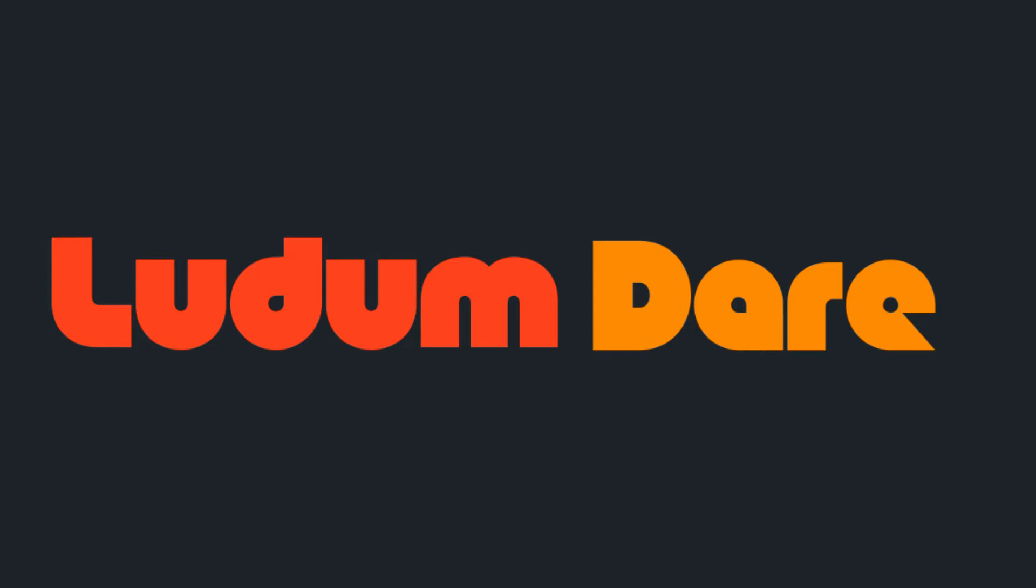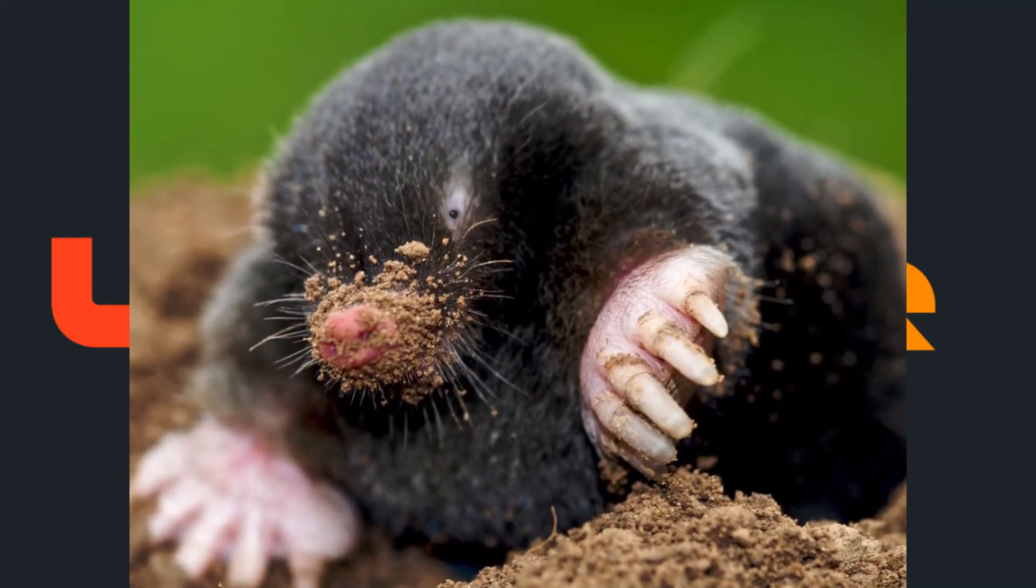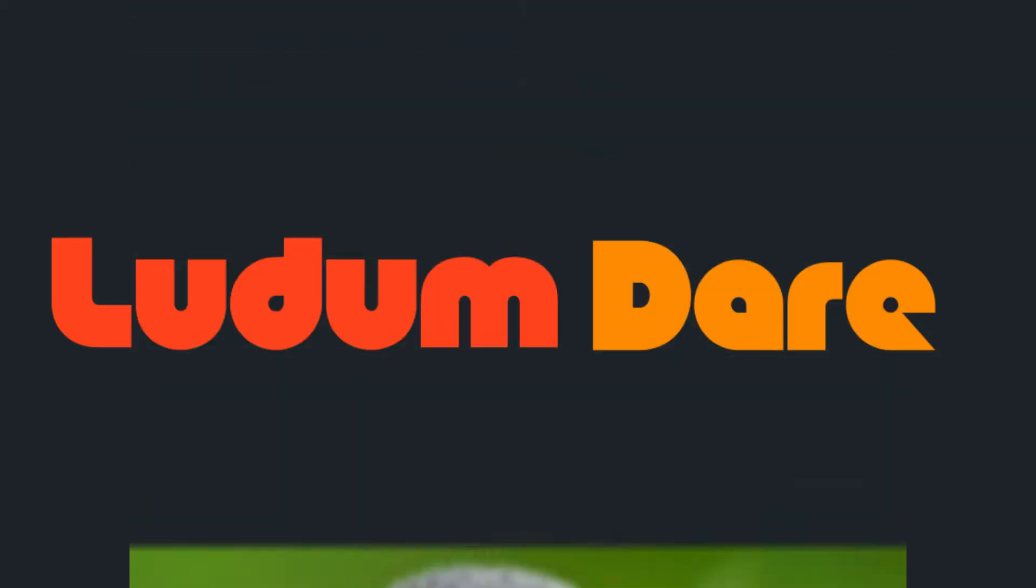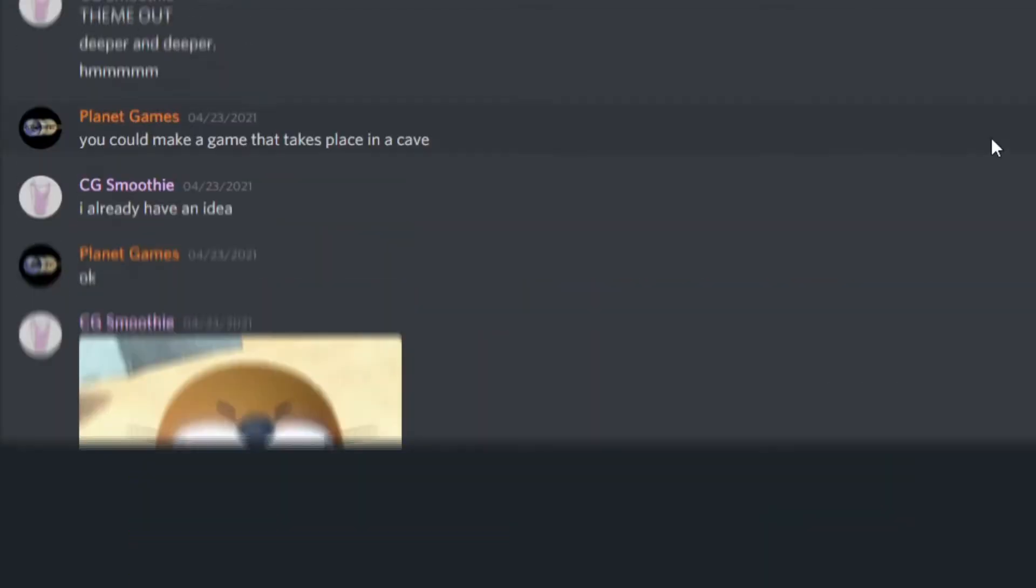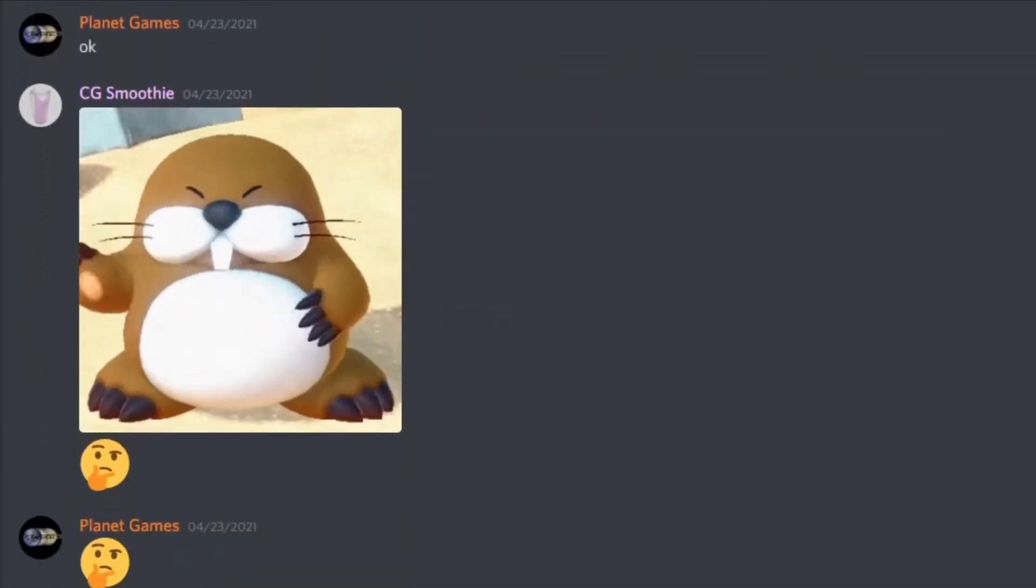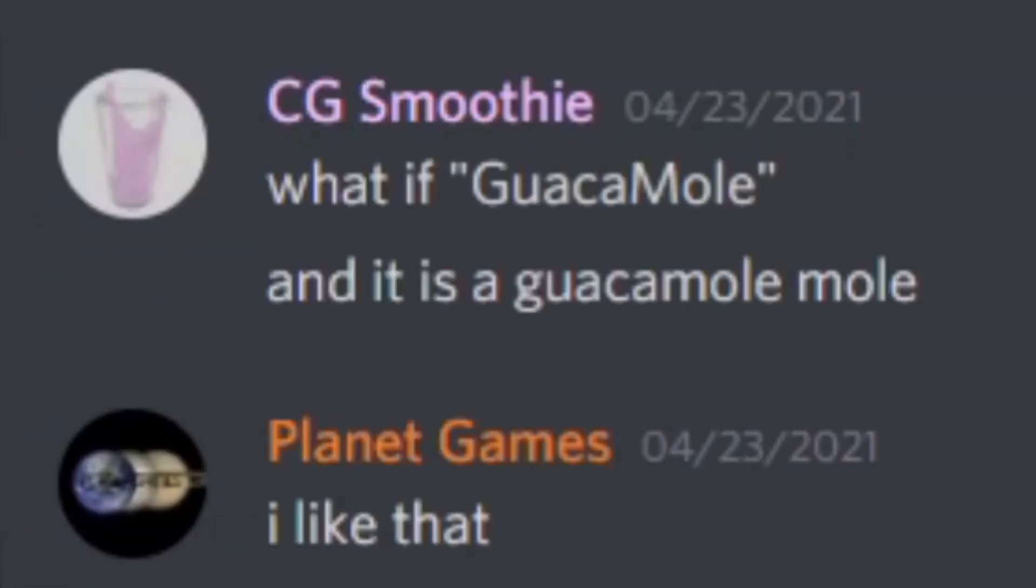The Ludum Dare theme this year was deeper and deeper, and I immediately thought of a game with moles as the main character. Maybe a platformer where you had to go deeper into a mole's burrow to get something?